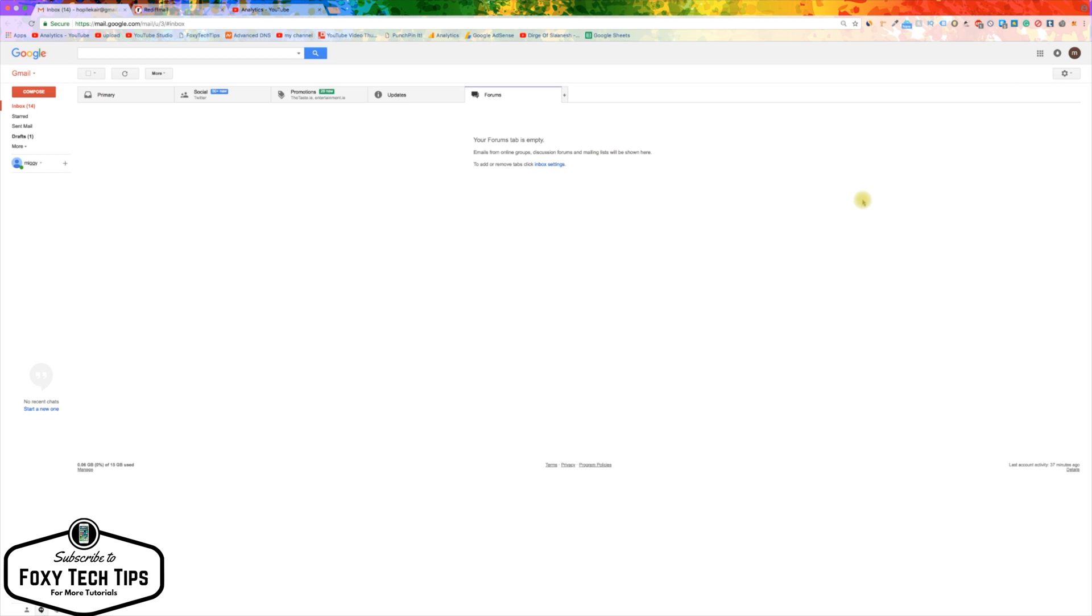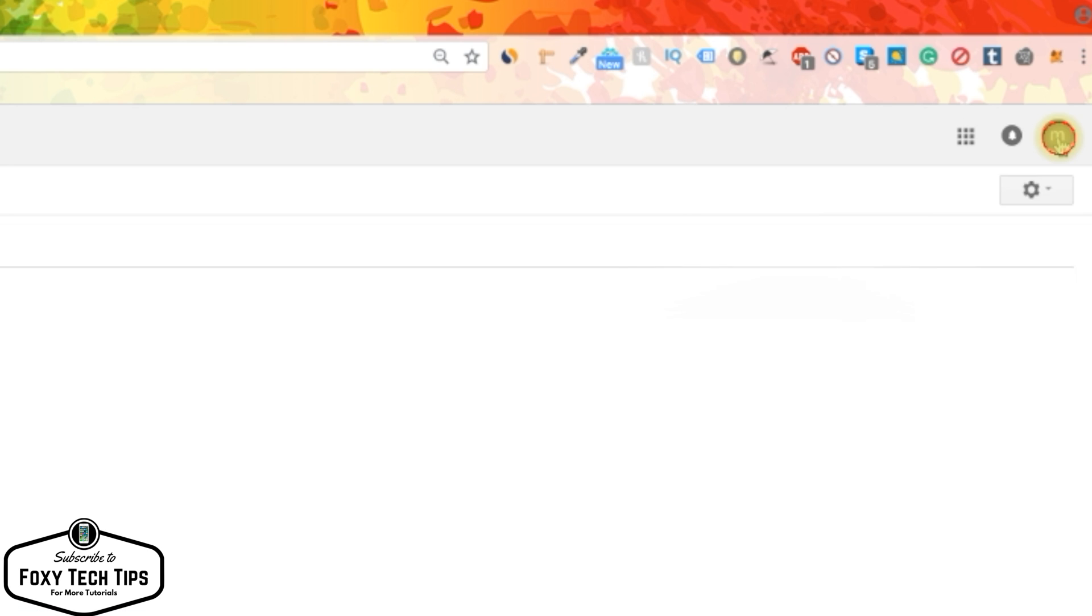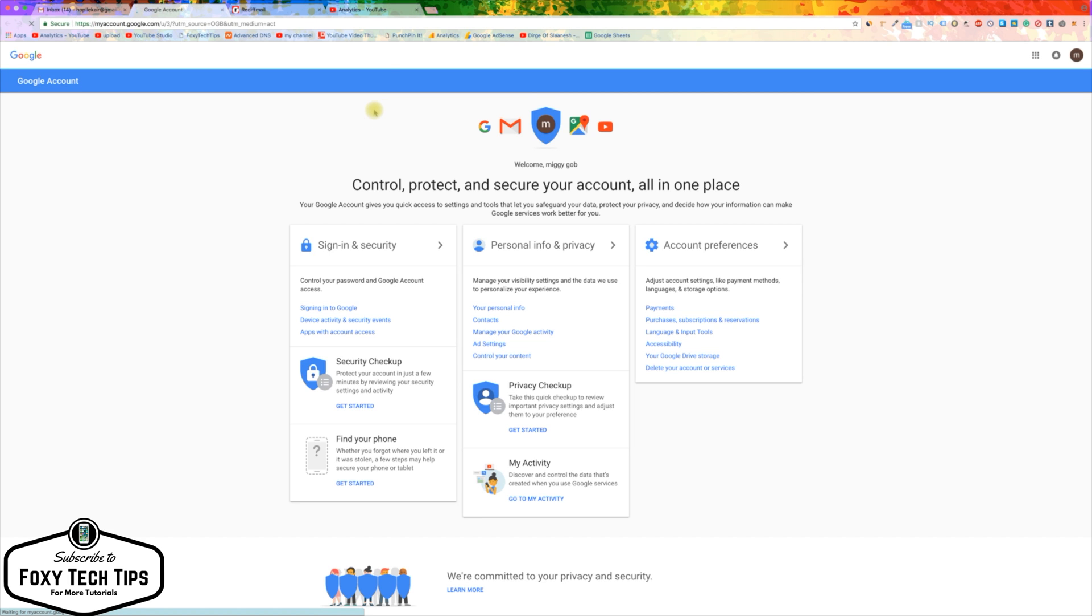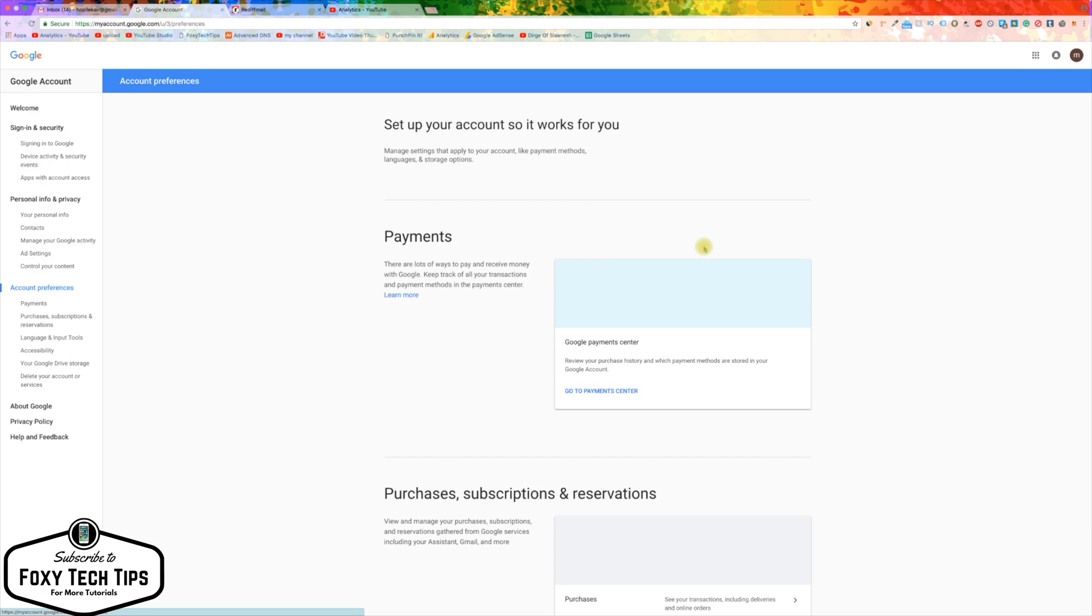Go to google.com. In the top right of the screen, click on your profile image and then click Google Account. On the Google account page, click on Account Preferences.